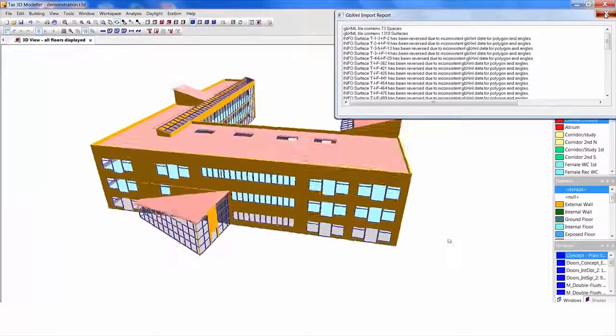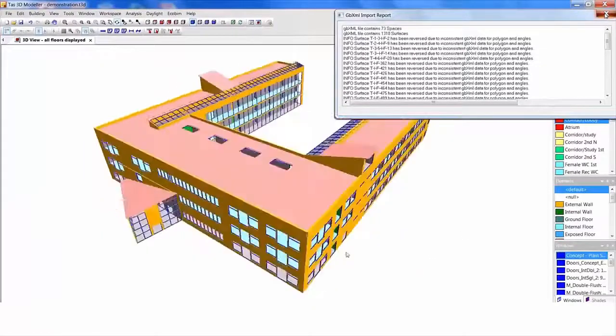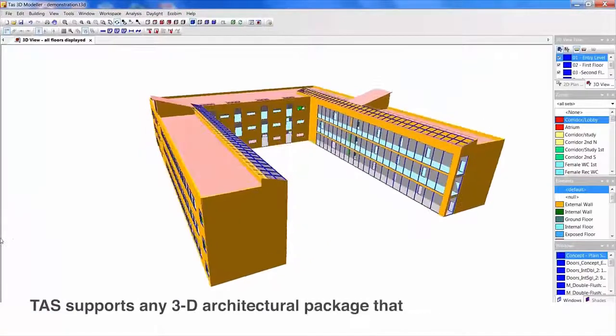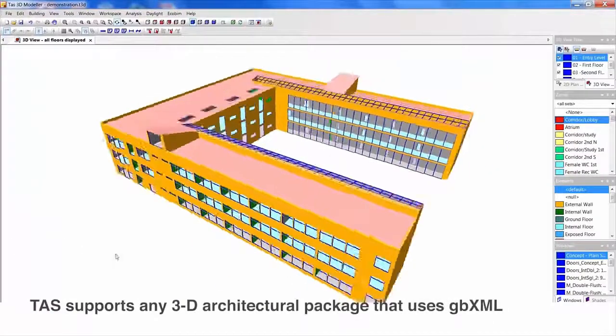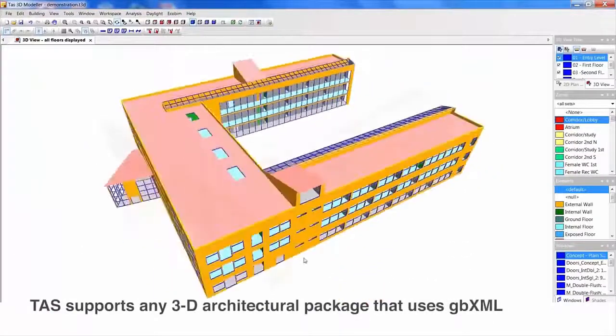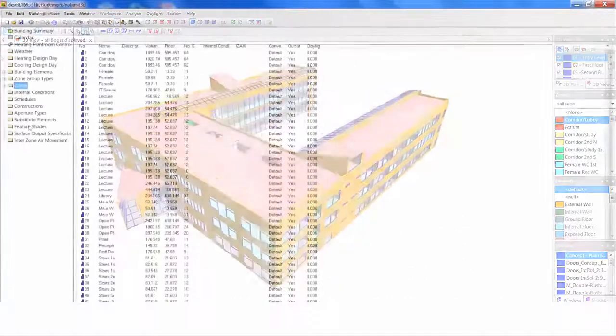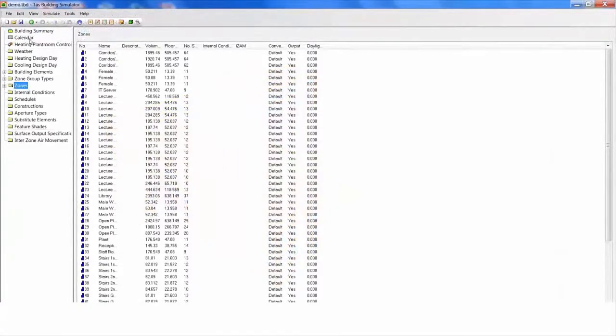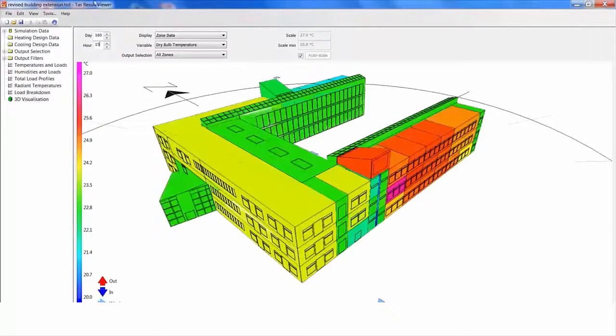While we are using a Revit model here, TAS supports any 3D architectural package that uses GBXML. Information such as zones, internal conditions, occupancy and scheduling can be imported into TAS as part of the simulation.